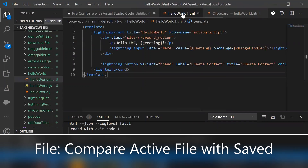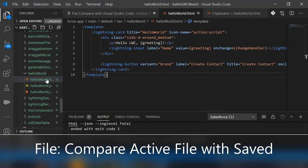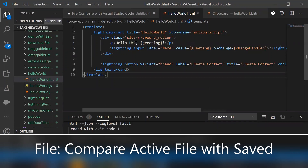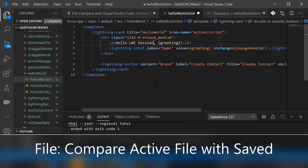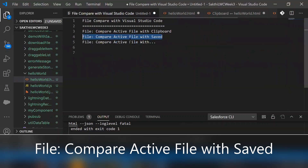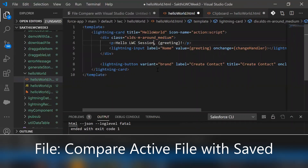This hello world.html file is already saved in my directory. Let me try to make some changes. Here this is the modified version — I haven't saved anything for this hello world.html. Let's now try to compare the active file with the saved version.